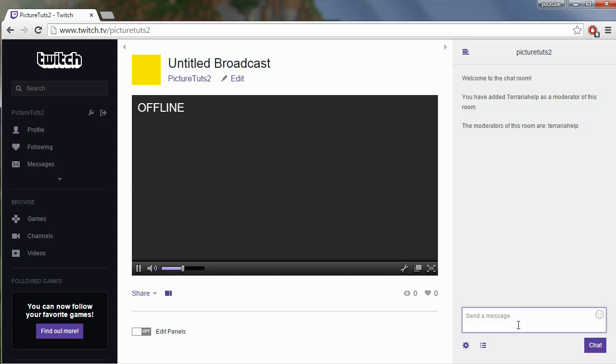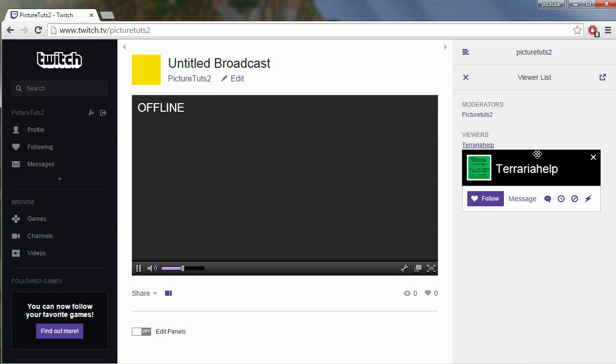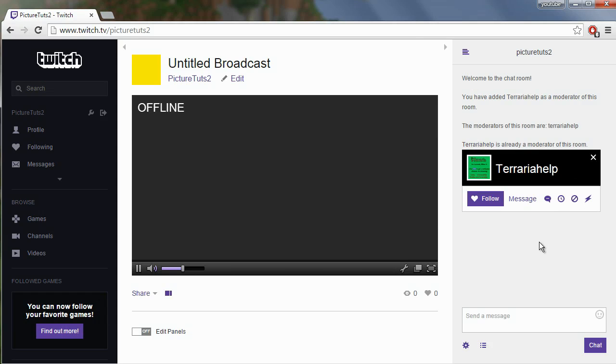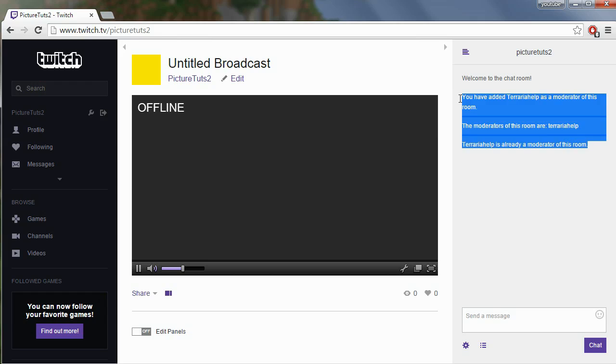Once again, just go to the bottom of your chat on your channel to open up the viewer list, and click on the name and click mod user. Simple as that, that's all you have to do.